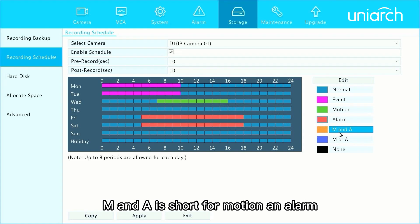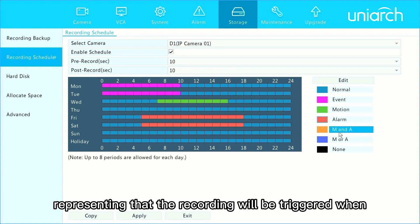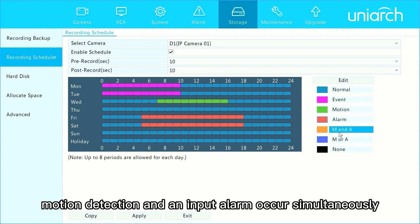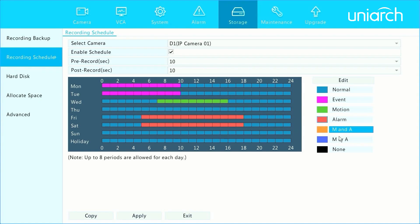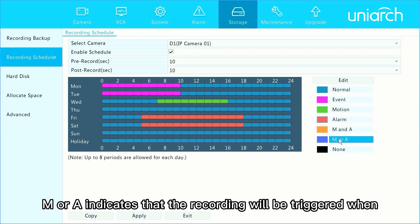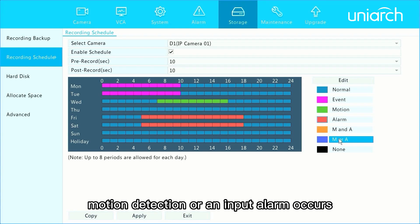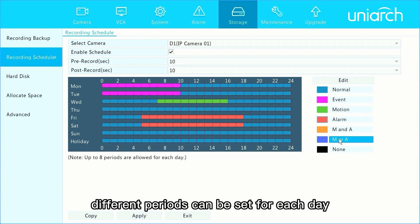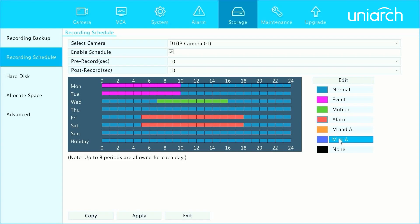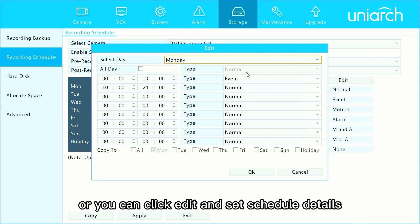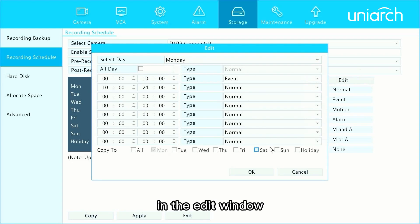M&A is short for motion and alarm, representing that recording will be triggered when motion detection and an input alarm occur simultaneously. M or A indicates that recording will be triggered when motion detection or an input alarm occurs. A maximum of eight different periods can be set for each day, or you can click Edit and set schedule details in the edit window.